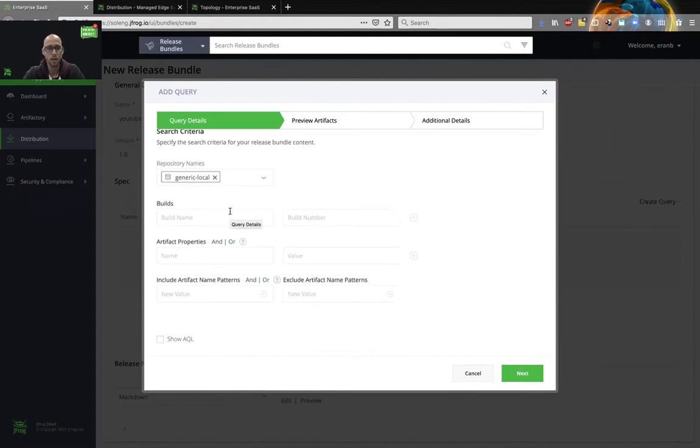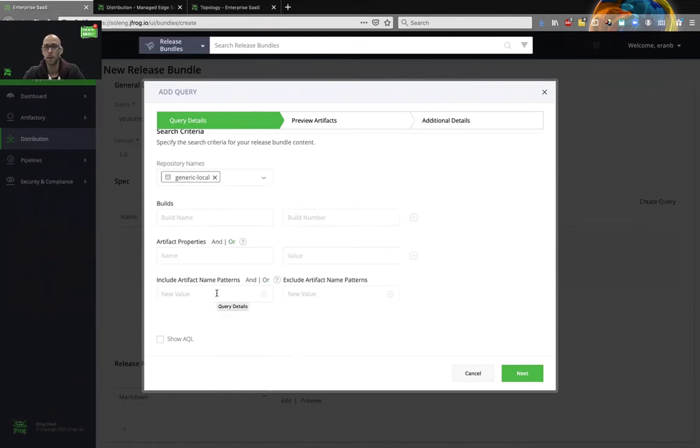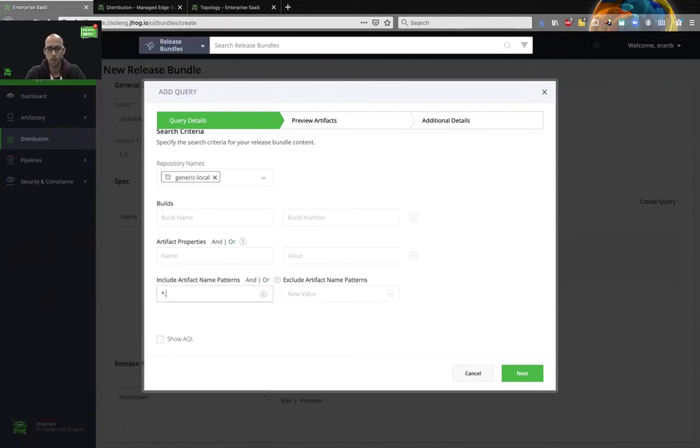I can even filter by build or property, but in this case I will only filter by artifact name pattern. So in this case, I'm going to choose star dot txt and edit.